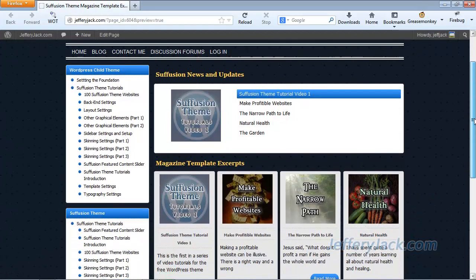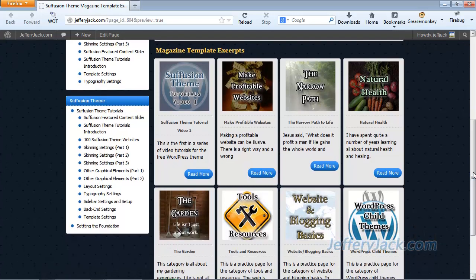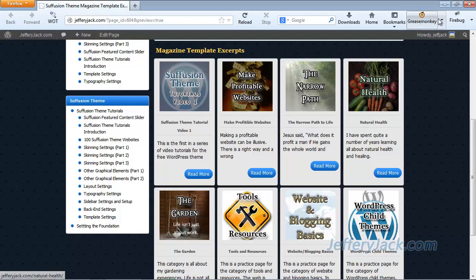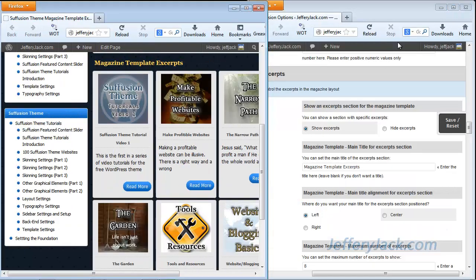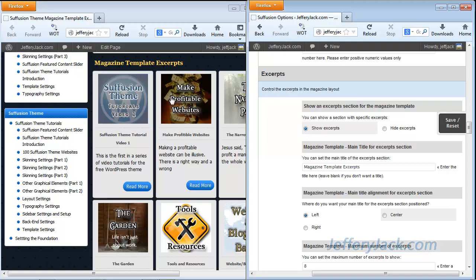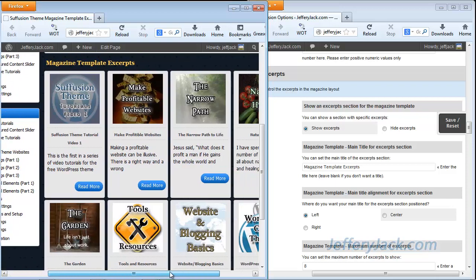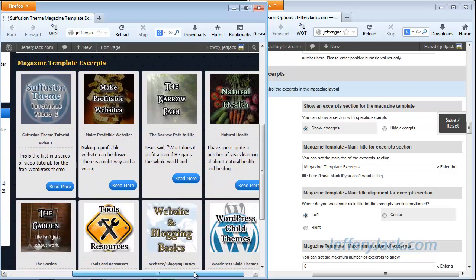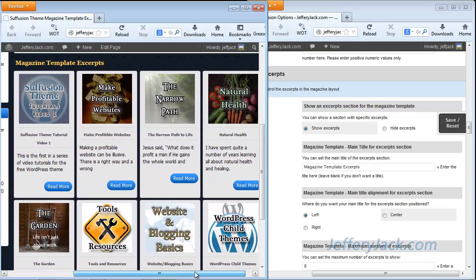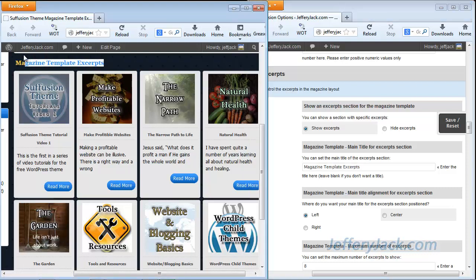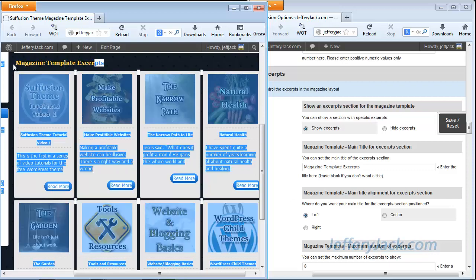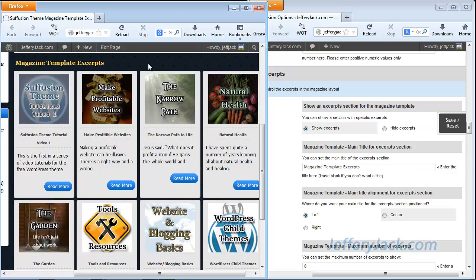So what we've just completed is the second section called the excerpts section. And this is what it's going to look like. So let's compare this side by side with the settings. So we've set it to show the excerpts, and so you can see here that the excerpts are showing. Let's just scroll over a little bit so we can see this. We've set our title to be the magazine template excerpts, and you can see here it's set to magazine template excerpts. It's set to show on the left, and so it's aligned on the left. It could also be centered, or it could be on the right as well.